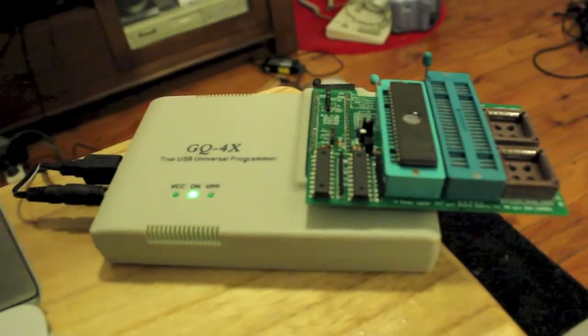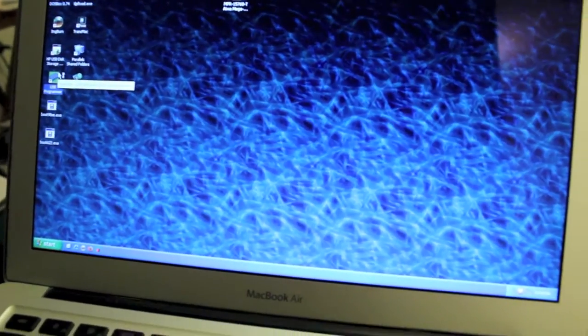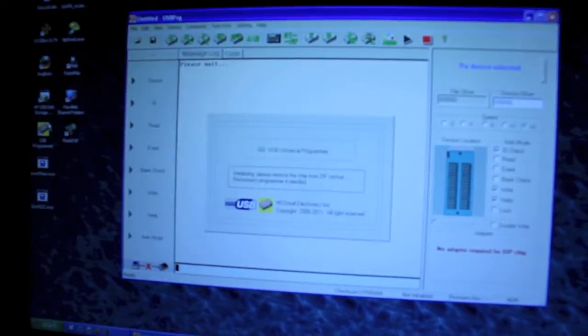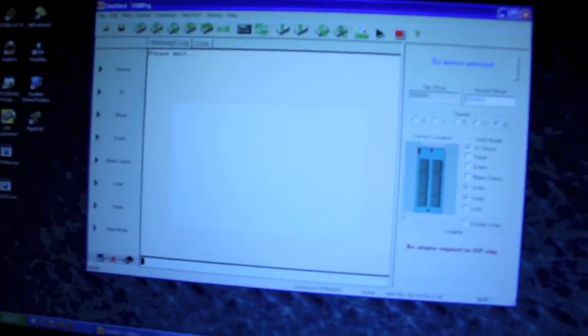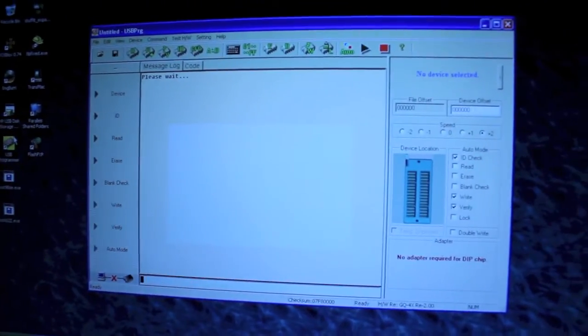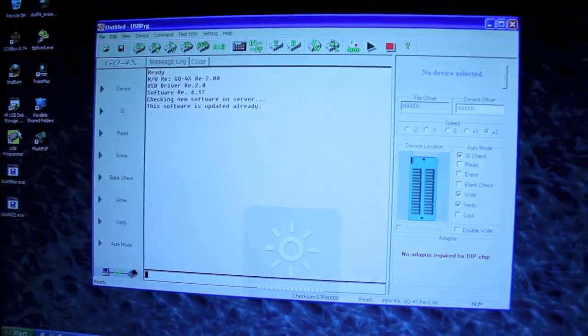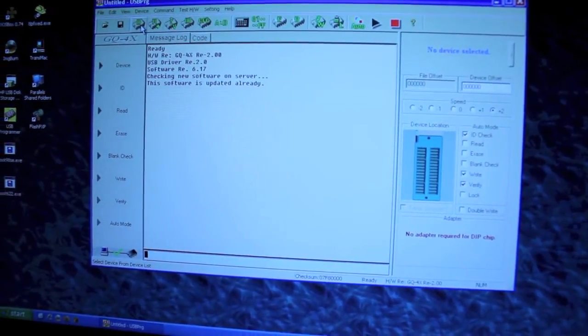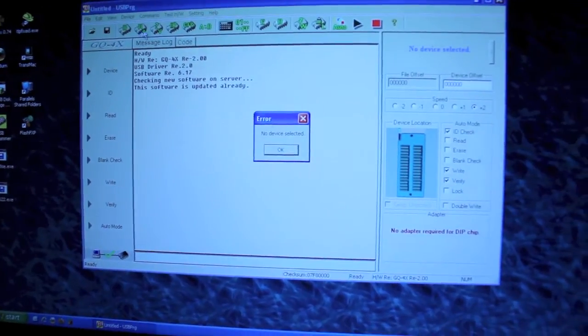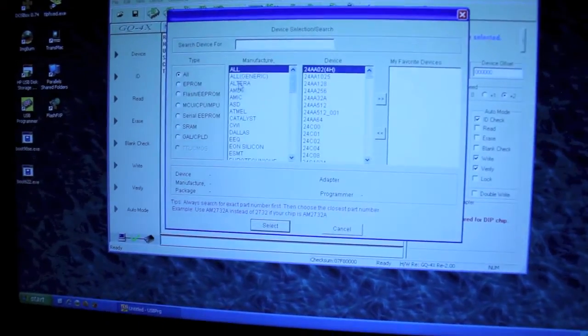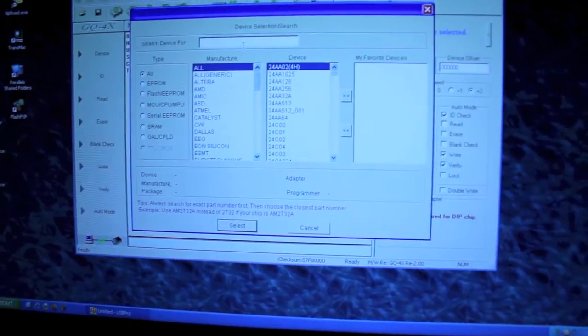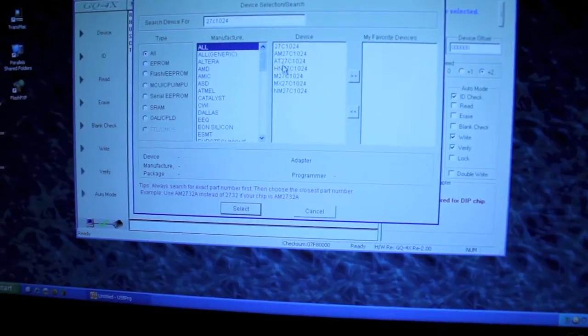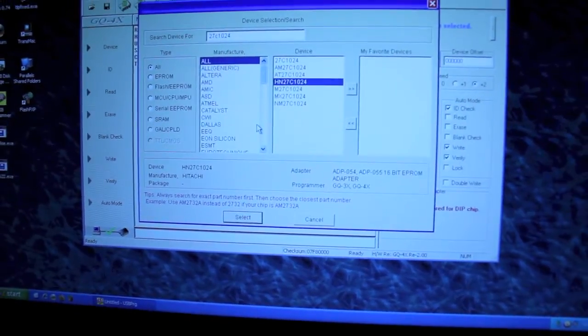All right, so next step is to fire up the programmer with your newly blanked chip using good old GQ4X. And we want to firstly choose the device. It's 27C1024 and it's got our specific brand, Hitachi.